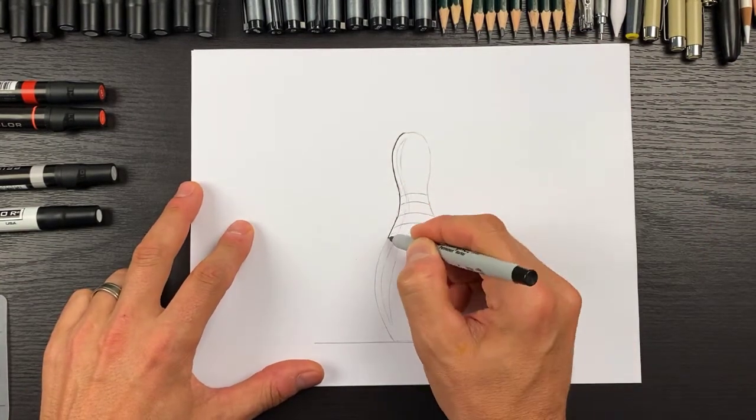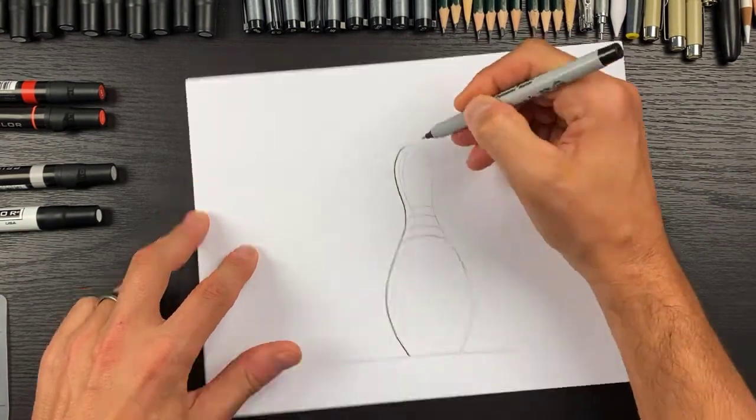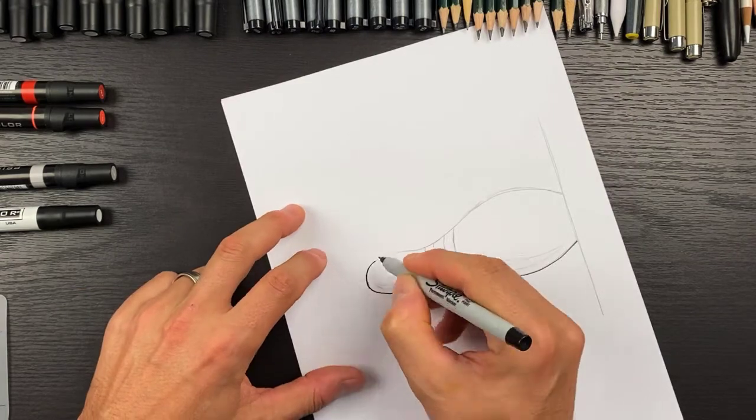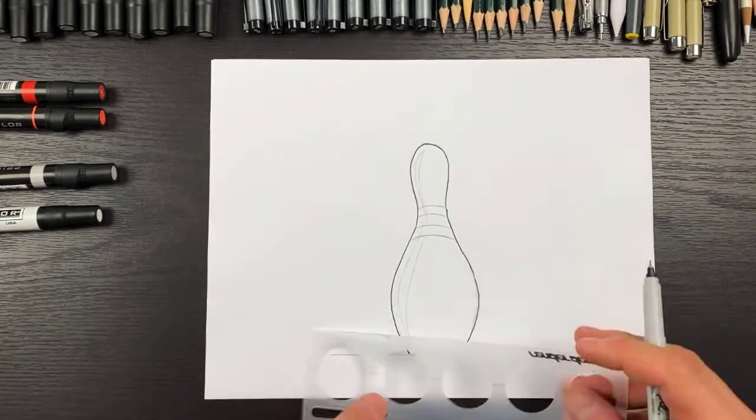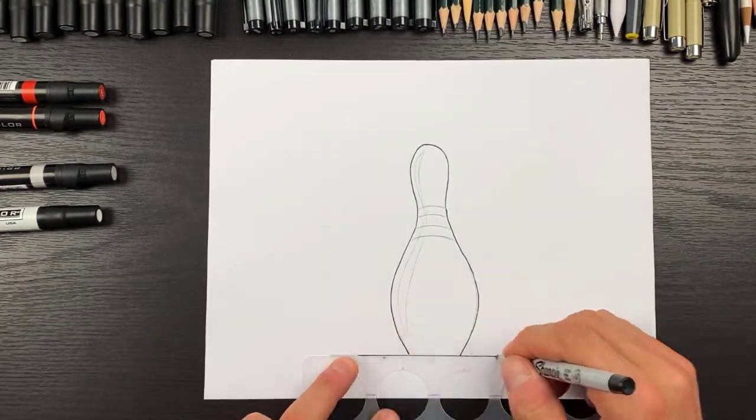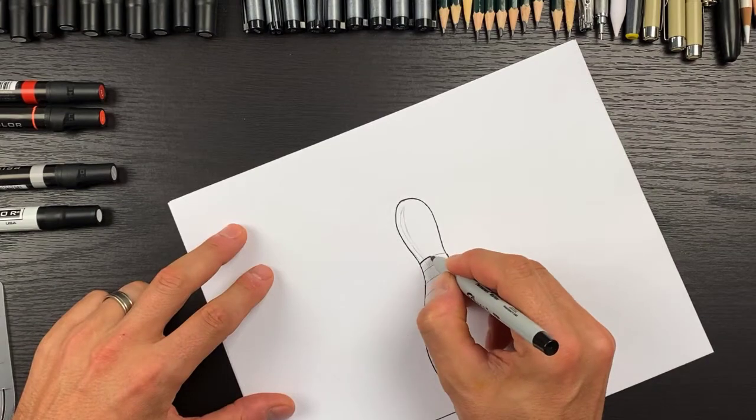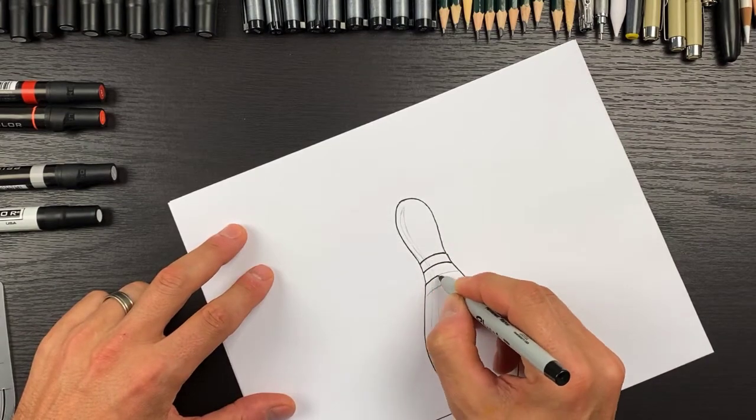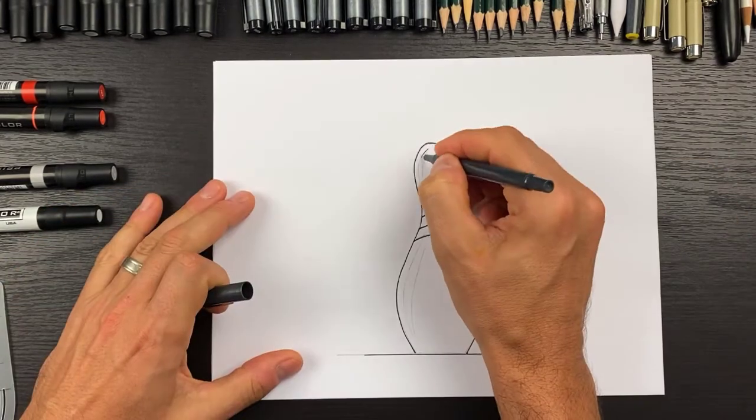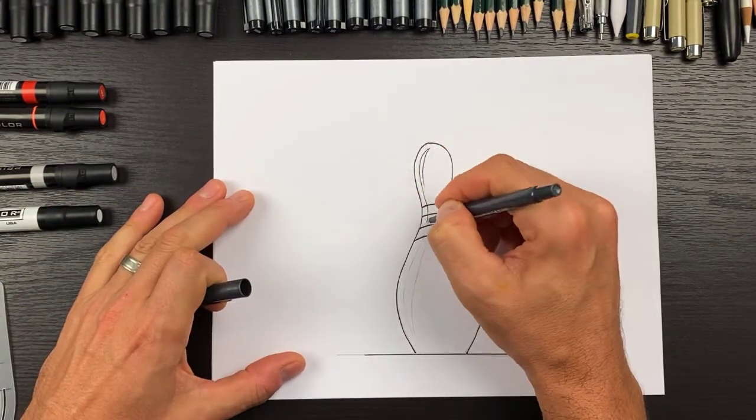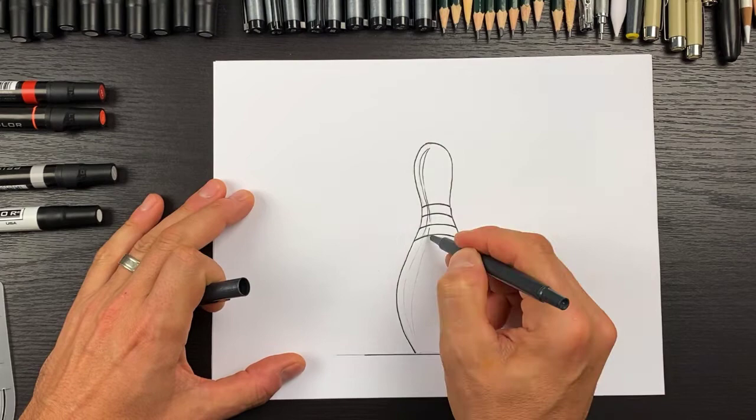I am going to go in now and follow my lines and darken them with a sharpie because I want to go ahead and color this in. Let's outline this thing first.